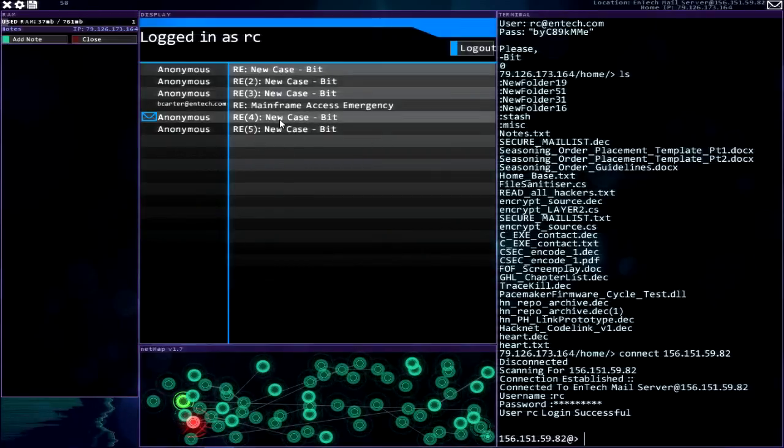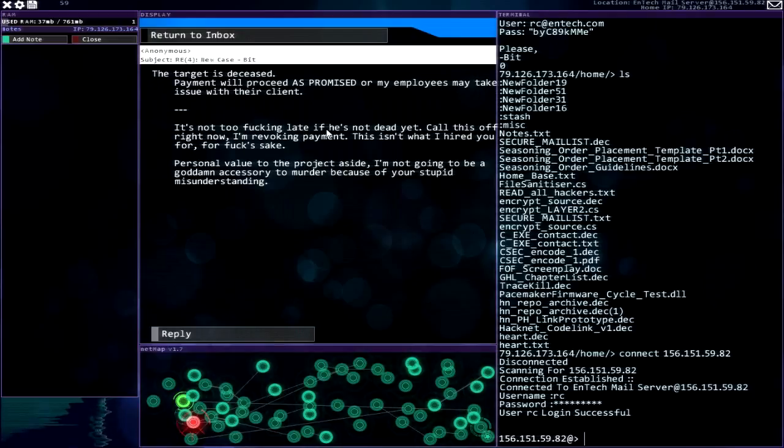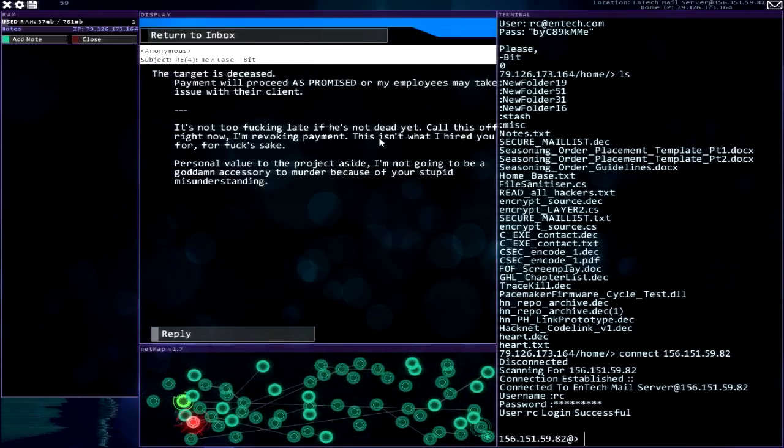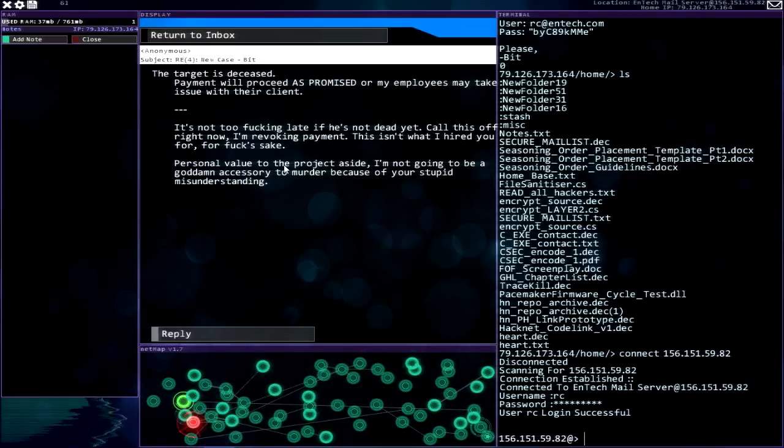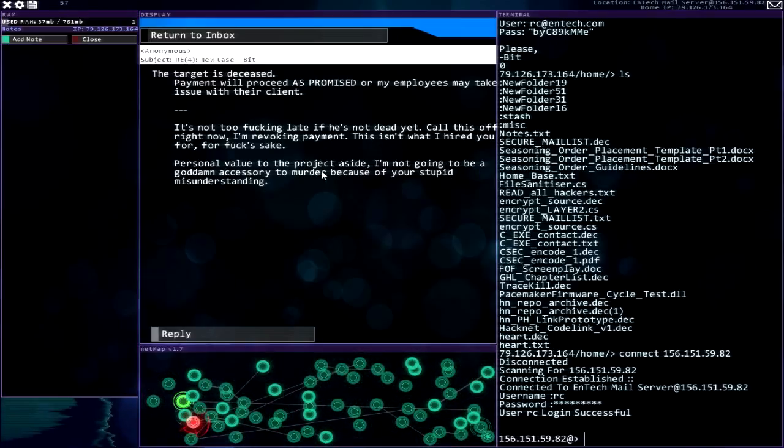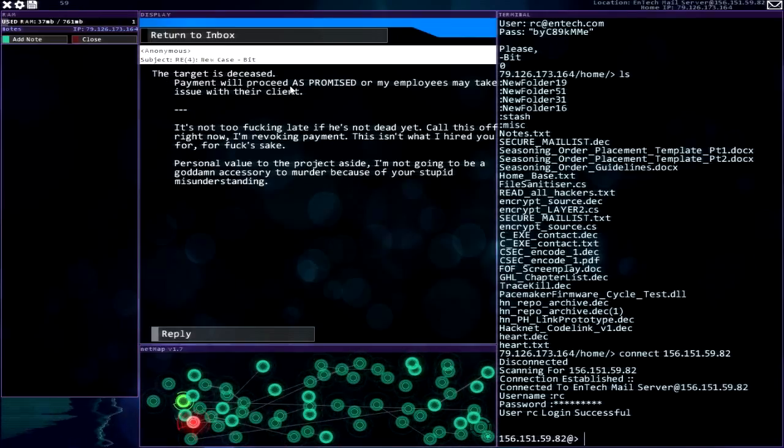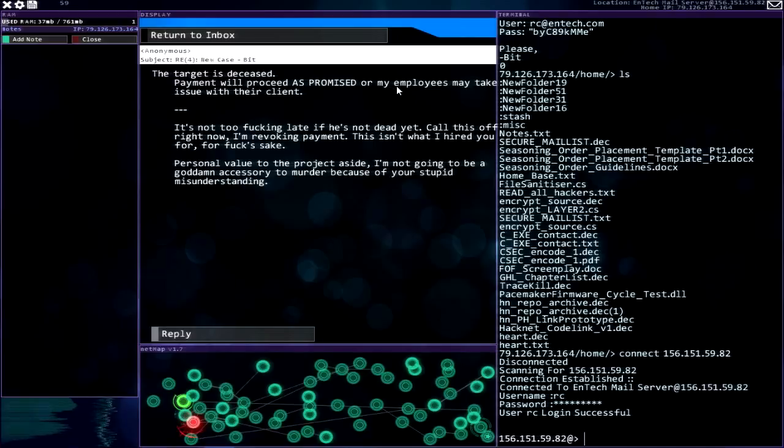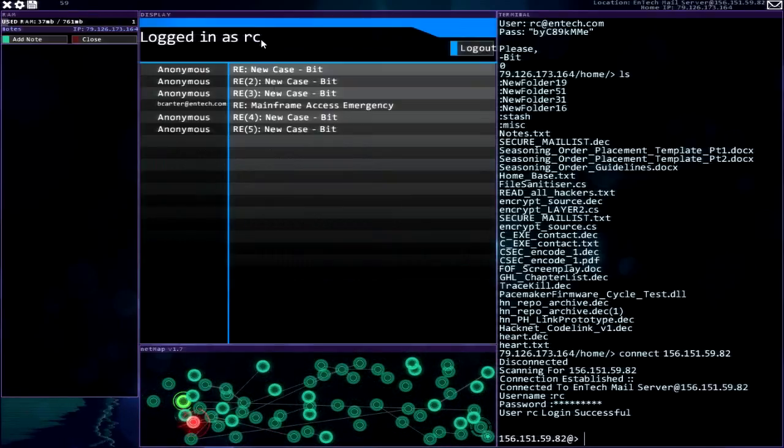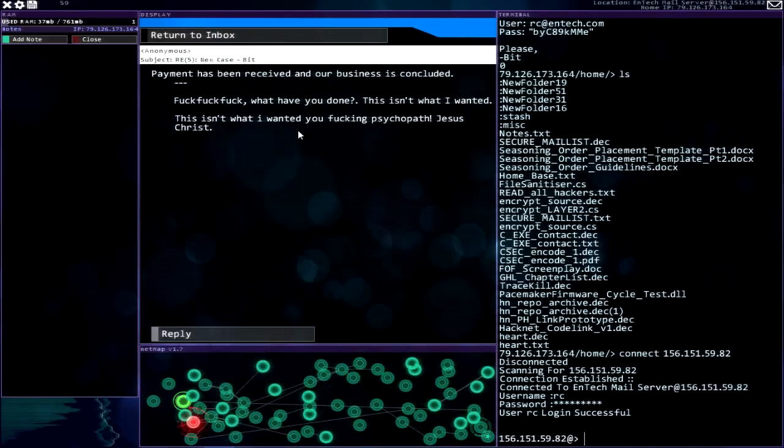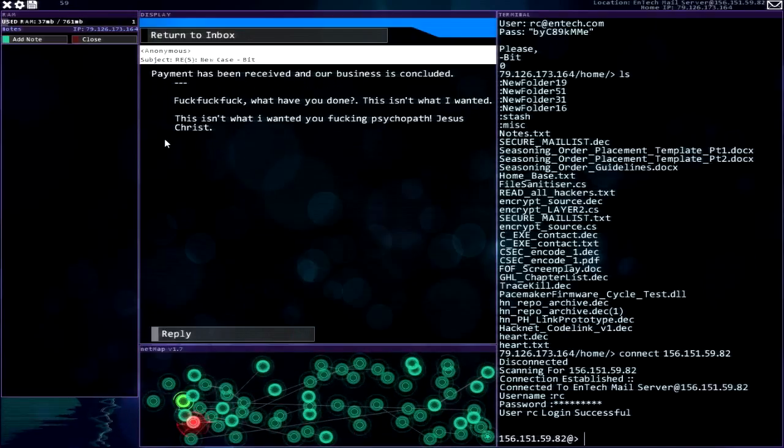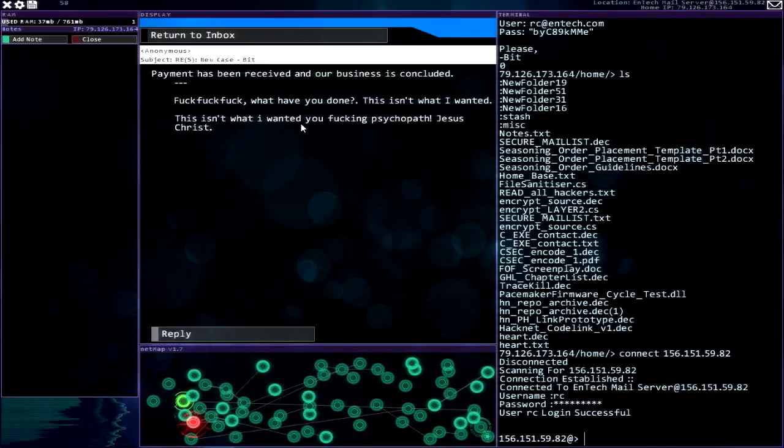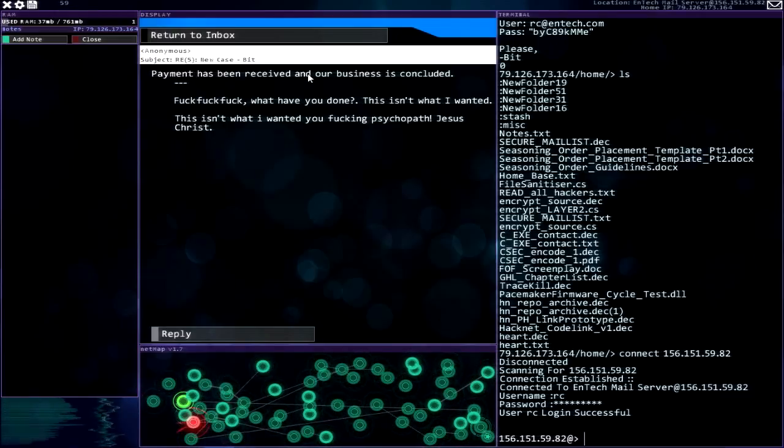Something's come up. I need access to the mainframe. I'll be investigating recent accesses and builds. User admin, pass v19328hq9. I'll kill the auto pass rotation until you're done, Ben. Ben, hey I wish I had a job that good. The target is deceased. Payment will proceed as promised or my employees may take issue. What have you done? This isn't what I wanted. Payment has been received and our business is concluded.